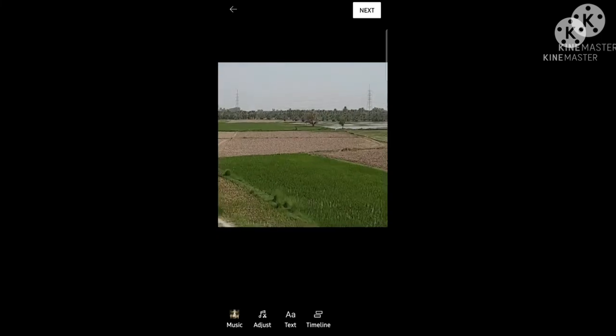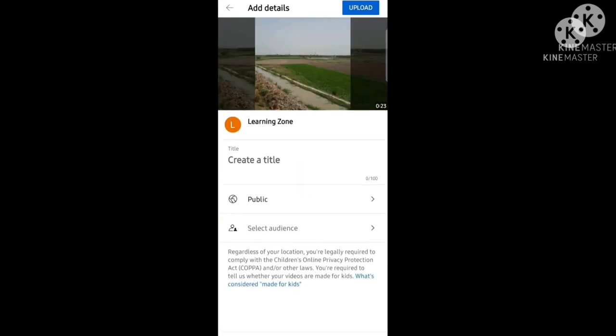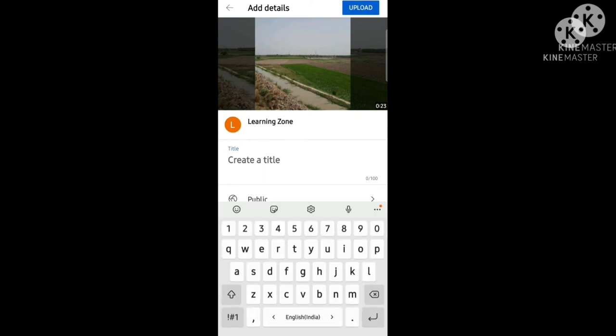Here is the music which you want to add, and the music is added. Now click on Next and the video is ready to upload. Write a title over here, then after writing your title click on the Upload button.